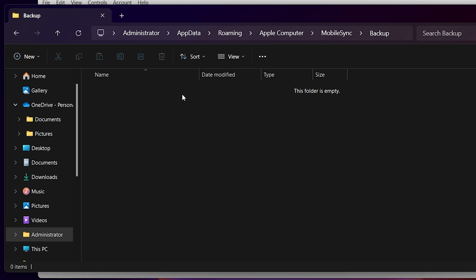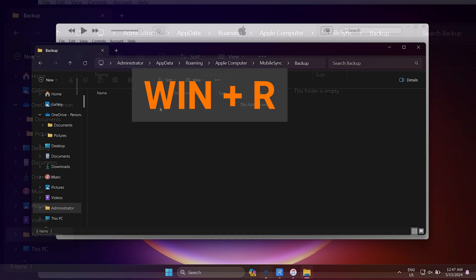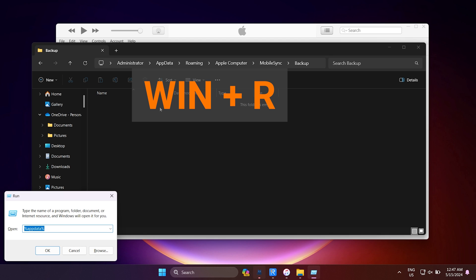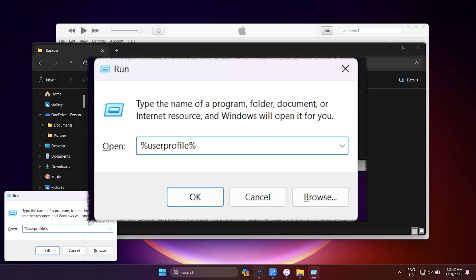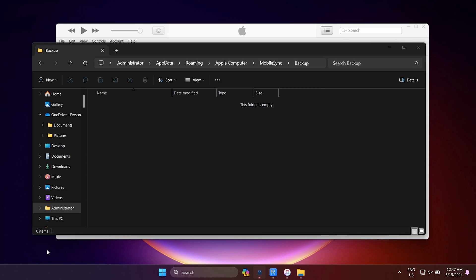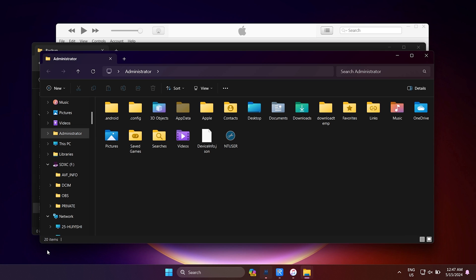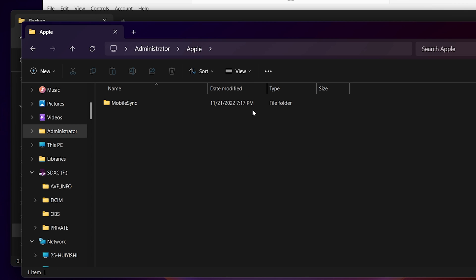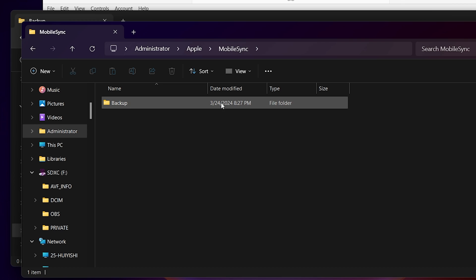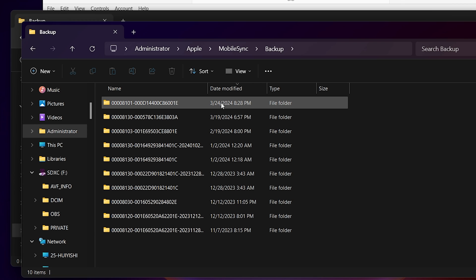If you don't see the backup folder, hold down the Win and R keys to open the Run dialog box. Type in %userprofile% instead. Then go to Apple, Mobile Sync, and open the backup folder.